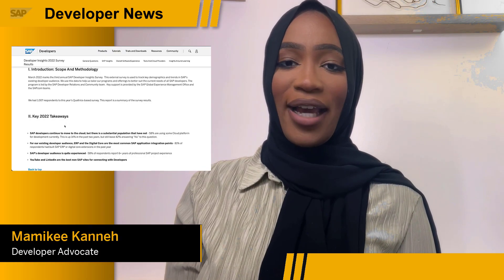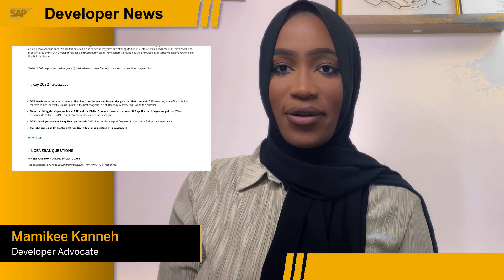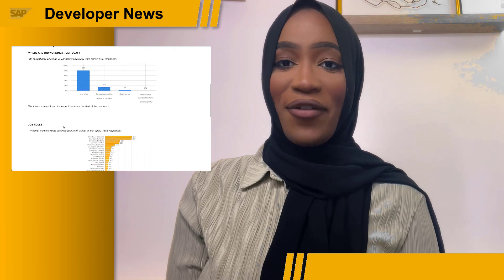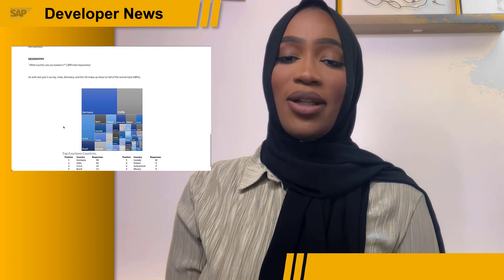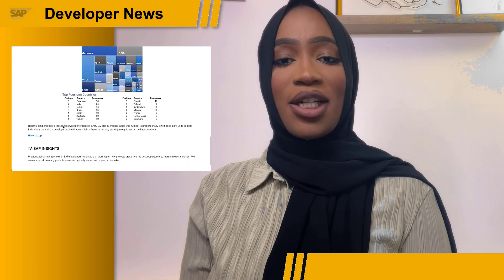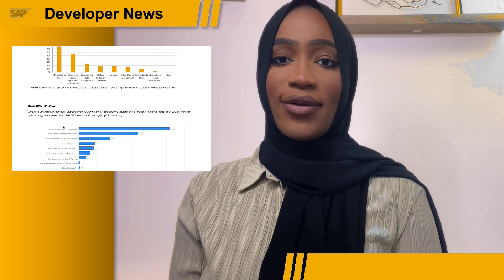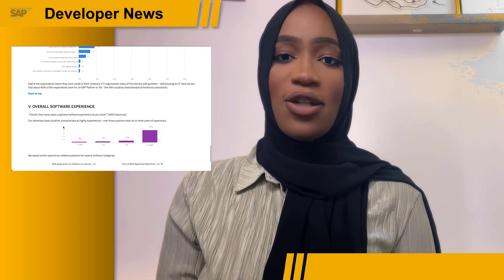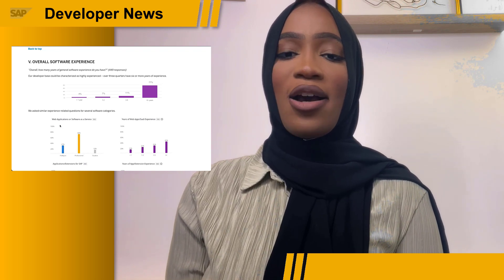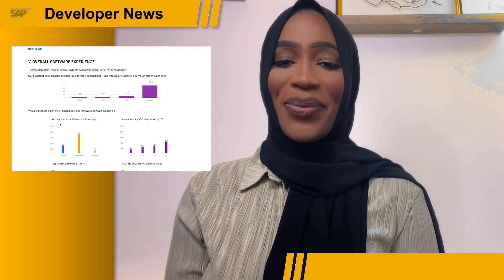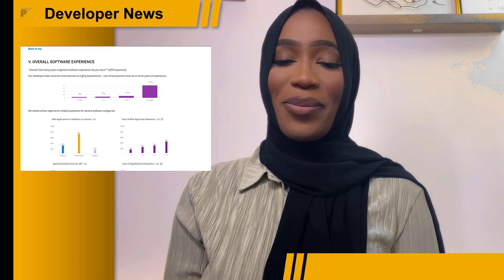In the first two months of this year, we ran our annual SAP Developer Insight survey. The survey results are now available for you to review. This survey focuses on you, the SAP developer ecosystem — there's information about the roles developers fill, where you live and work, experience levels, and what SAP technology areas you focus upon. We use this data to help us tailor our programs and offerings to better suit the current needs of all SAP developers. Have a look — there's a link to the report below.